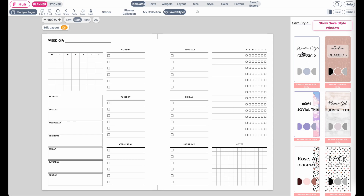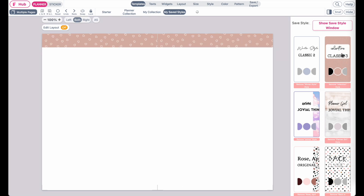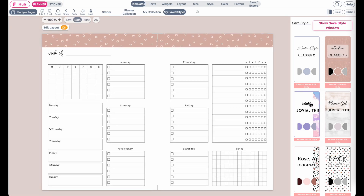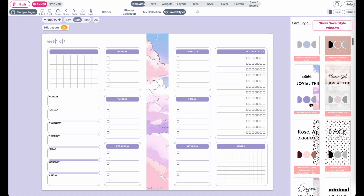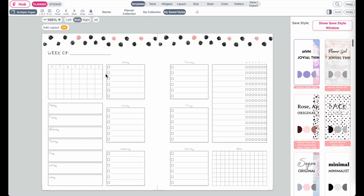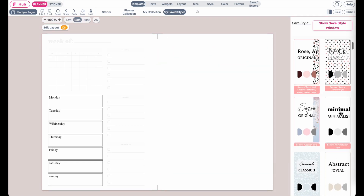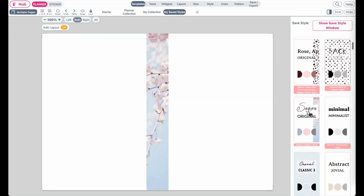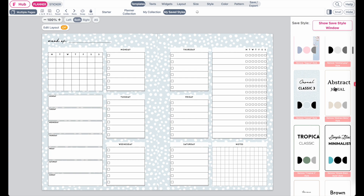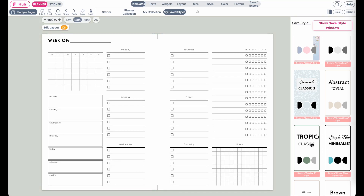Hi friends! In this tutorial I'm going to show you how you can establish and create your own style and branding, how you can save it to your templates under 'My Saved Styles,' and then how you can apply it to any planner template you see online on Planify Pro.